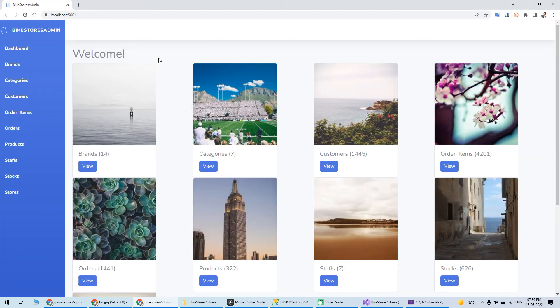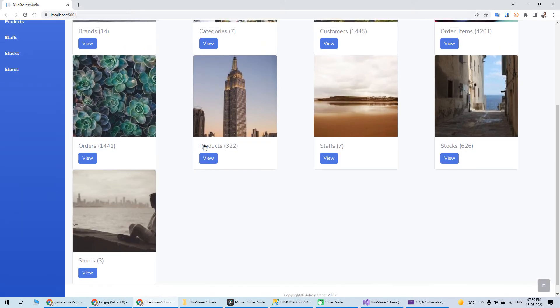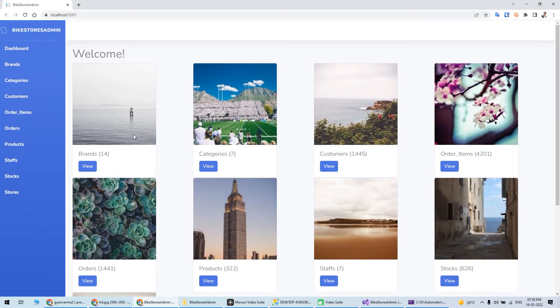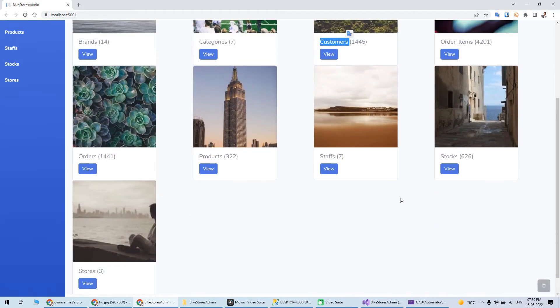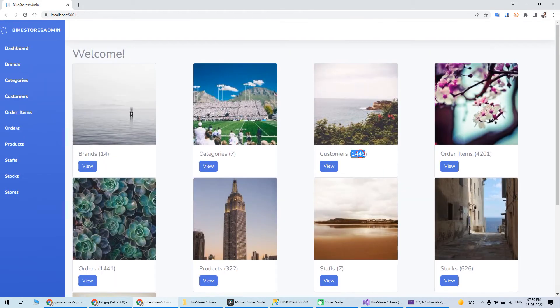It's starting. This is the dashboard I've created, which uses some random images and then displays the list of all the tables with number of counts. This is the dashboard you can modify according to your need, whatever layout you want.